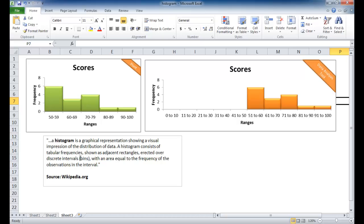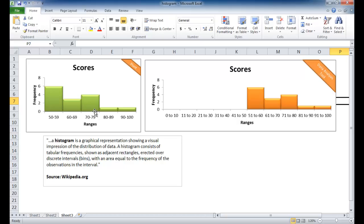a histogram is a graphical representation showing a visual impression of the distribution of data. It consists of a tabular frequency shown as adjacent rectangles directed over a discrete interval where the area is equal to the frequency of observation at an interval. That was a mouthful. But really, in the most simplest terms, a histogram is basically a bar chart that shows the frequencies over some ranges.